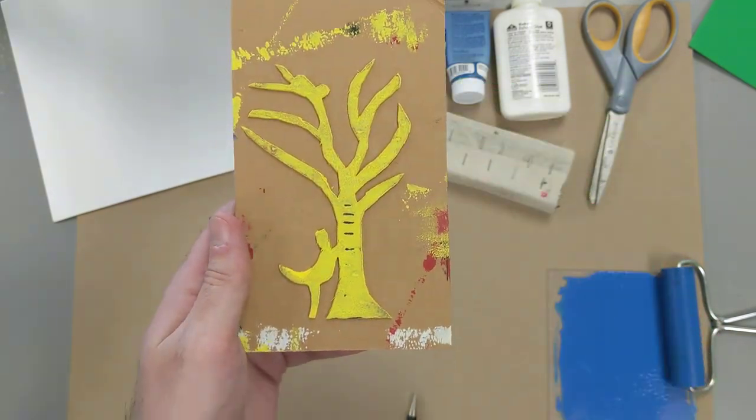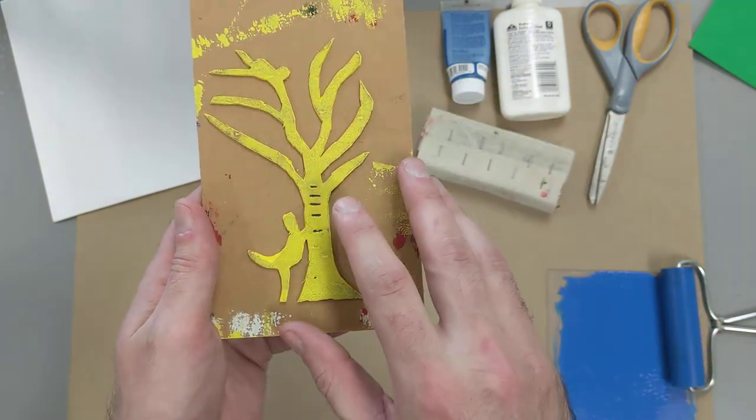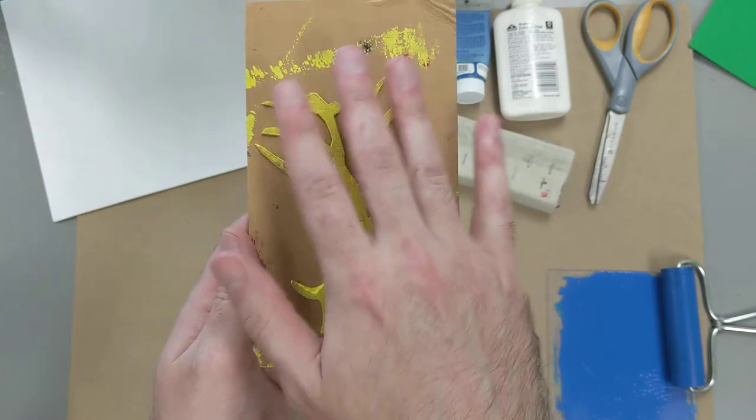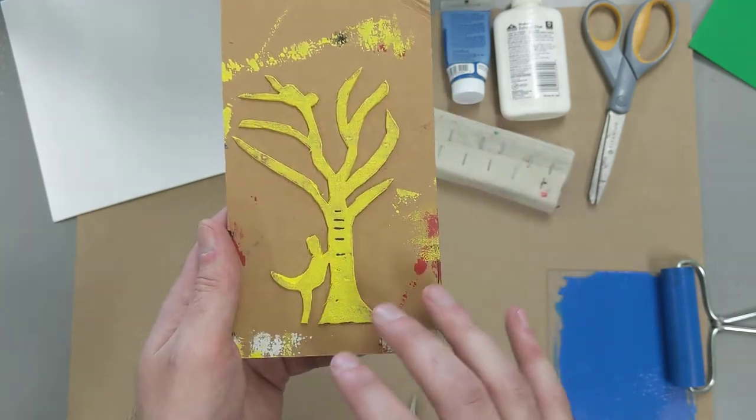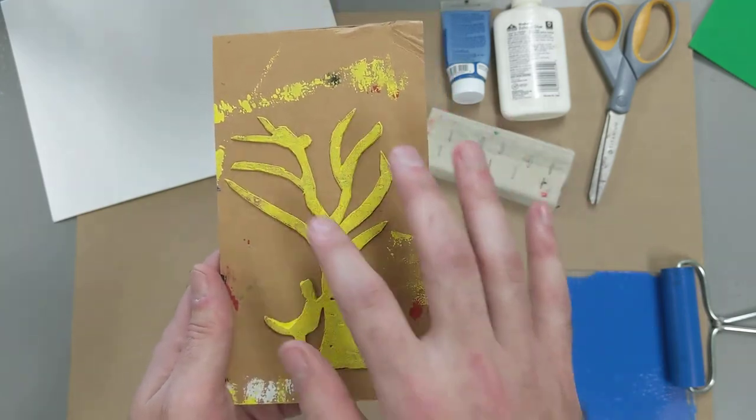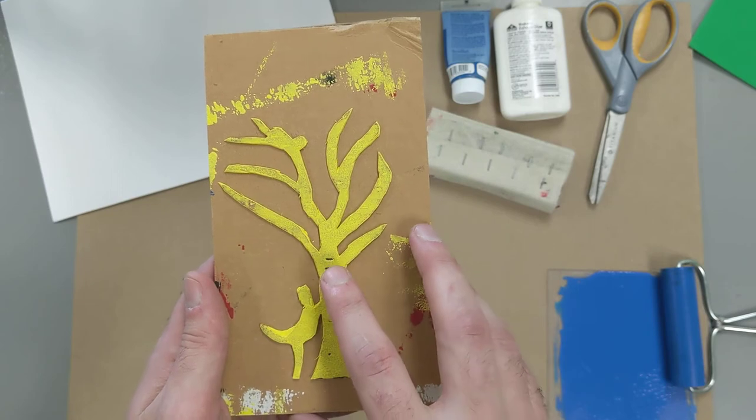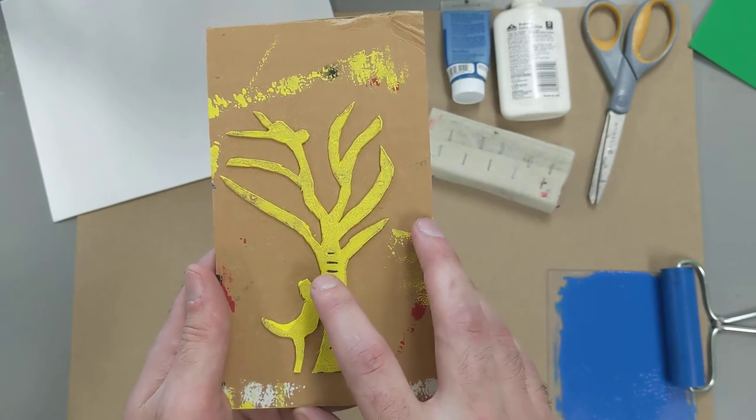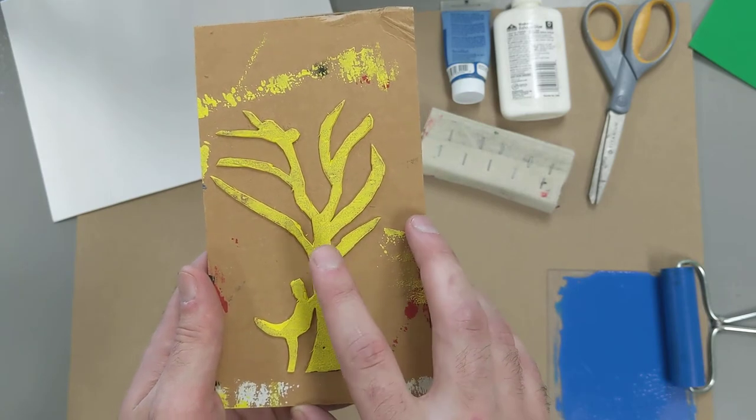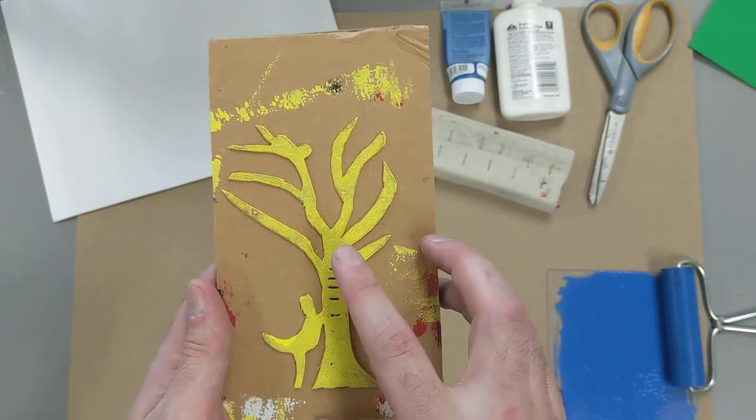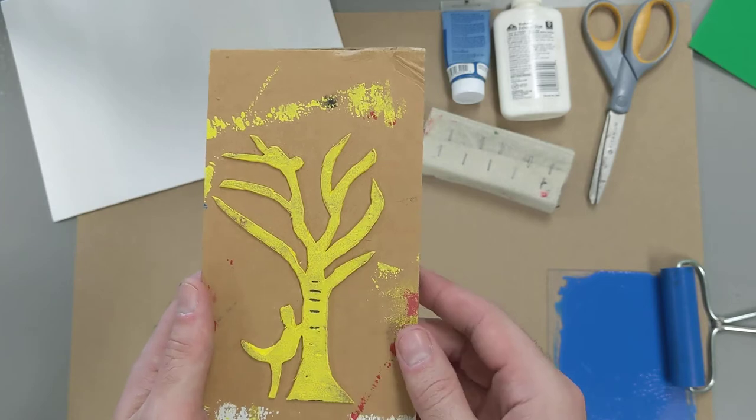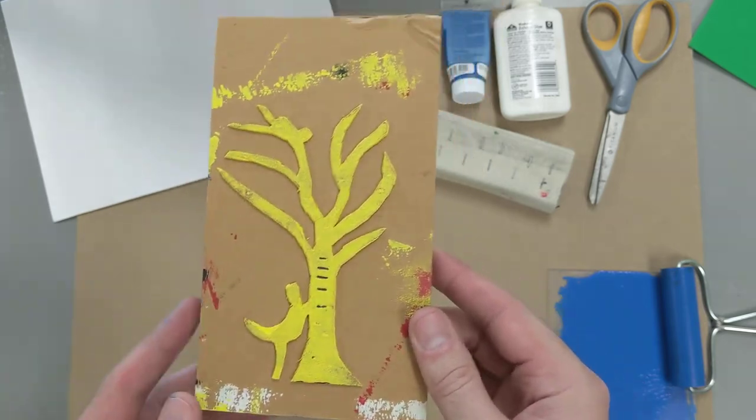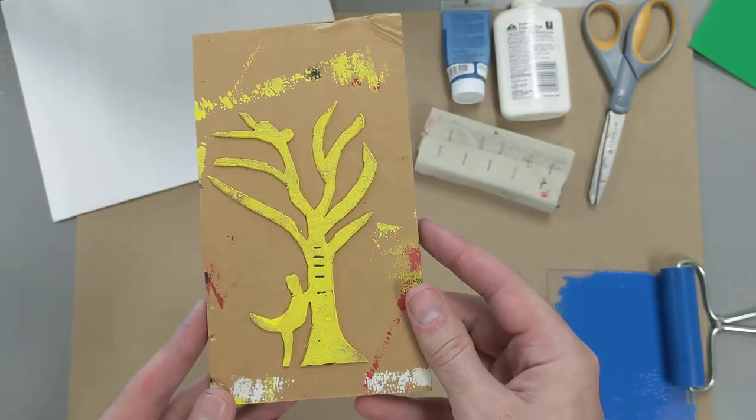And sometimes you can do a combination of them where the person who made this plate cut out this outside shape and drew these textural lines into the trunk of the tree. So, really, it's completely up to you.